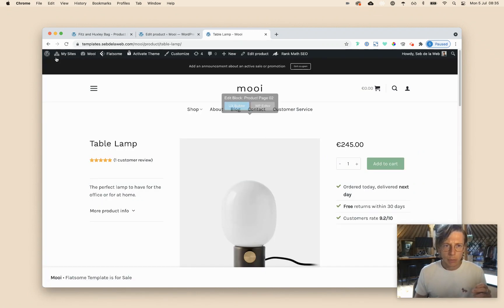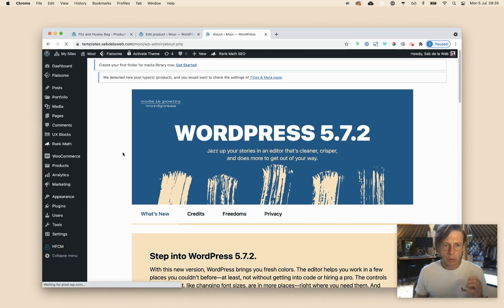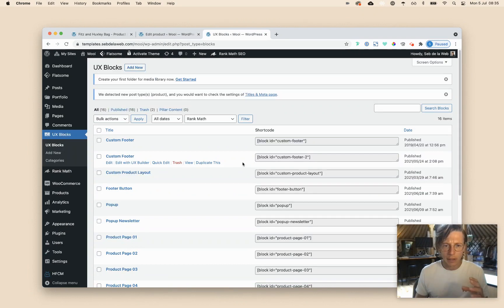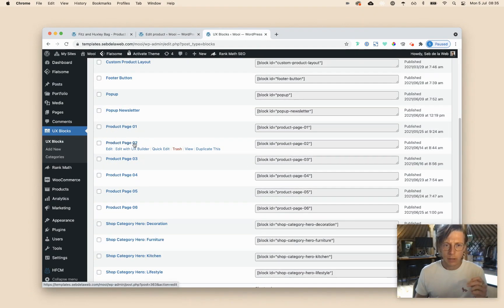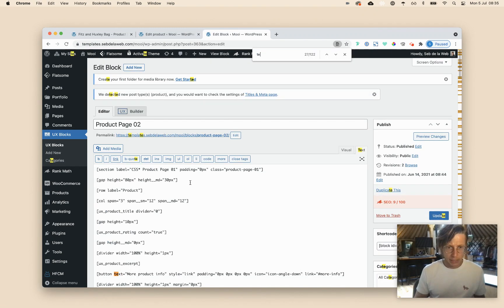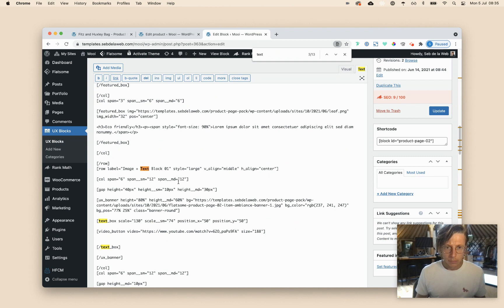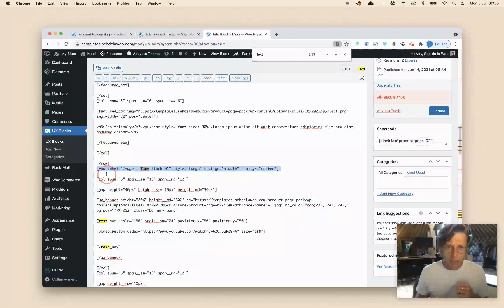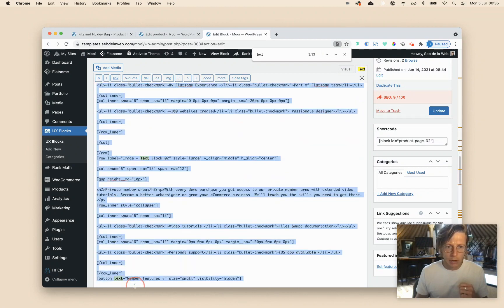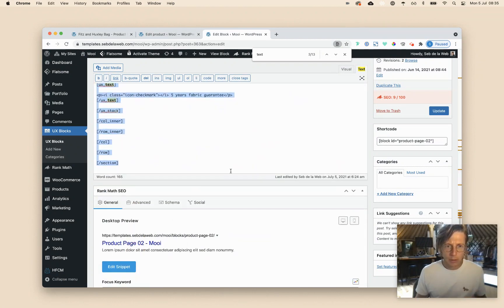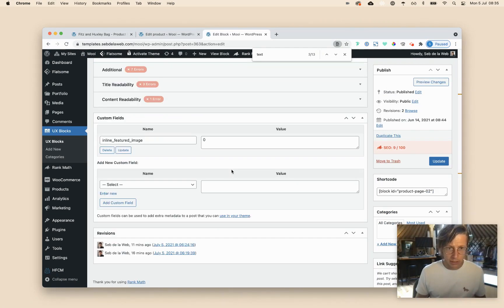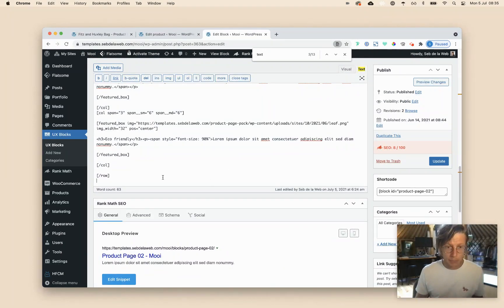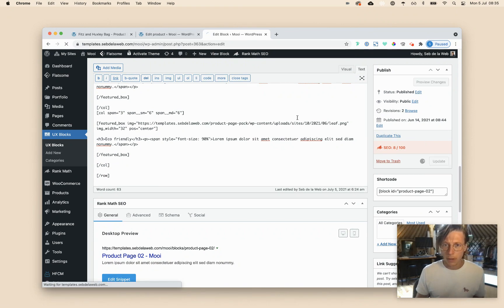But what I'm going to do now, is I'm going to my UX blocks, because here you can find the product page 2 layout, going inside, and then I search on text. And here you can find text block 1. So in the code, it's starting here. So when I'm taking all this out, here we go, and then I will cut. So copy paste, but now I'm taking it out, but I made sure I copied it as well. Update.